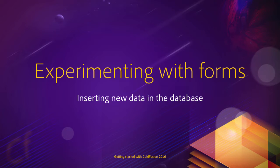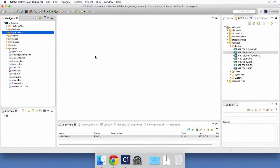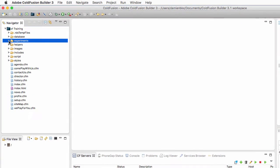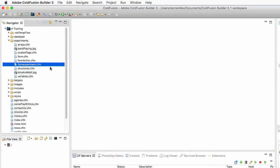In this video, let's do some more experiments with forms and forms data. I am back to ColdFusion Builder, and in my experiments folder, I will open the form experiment.cfm.